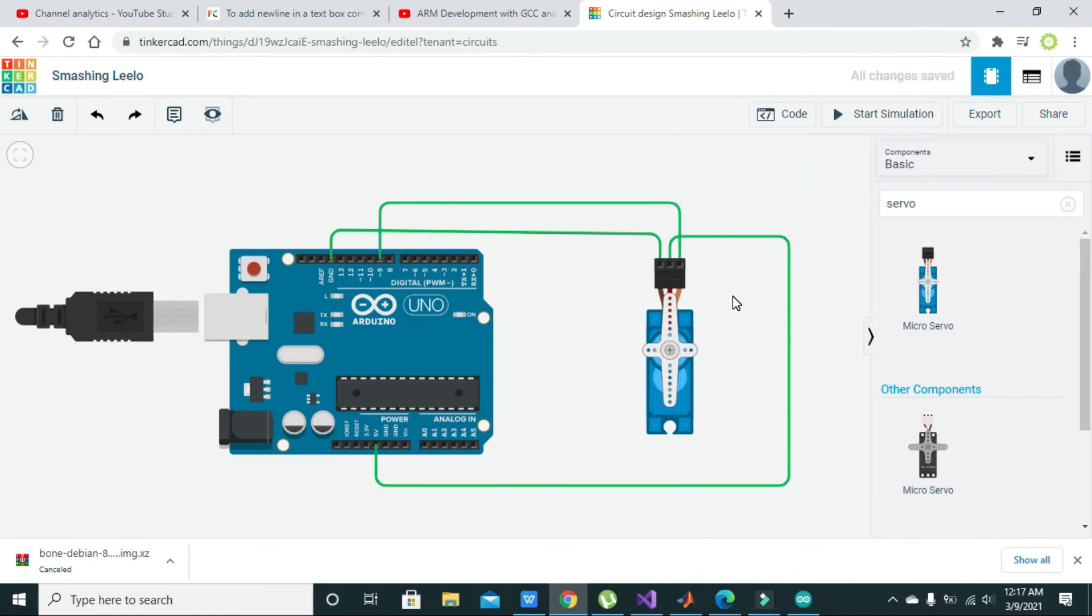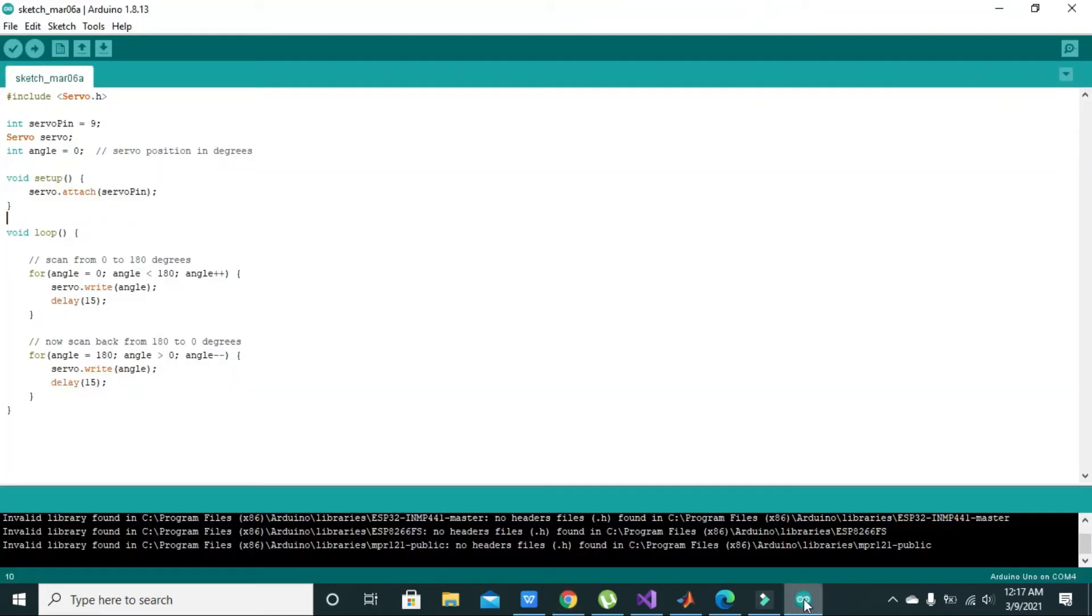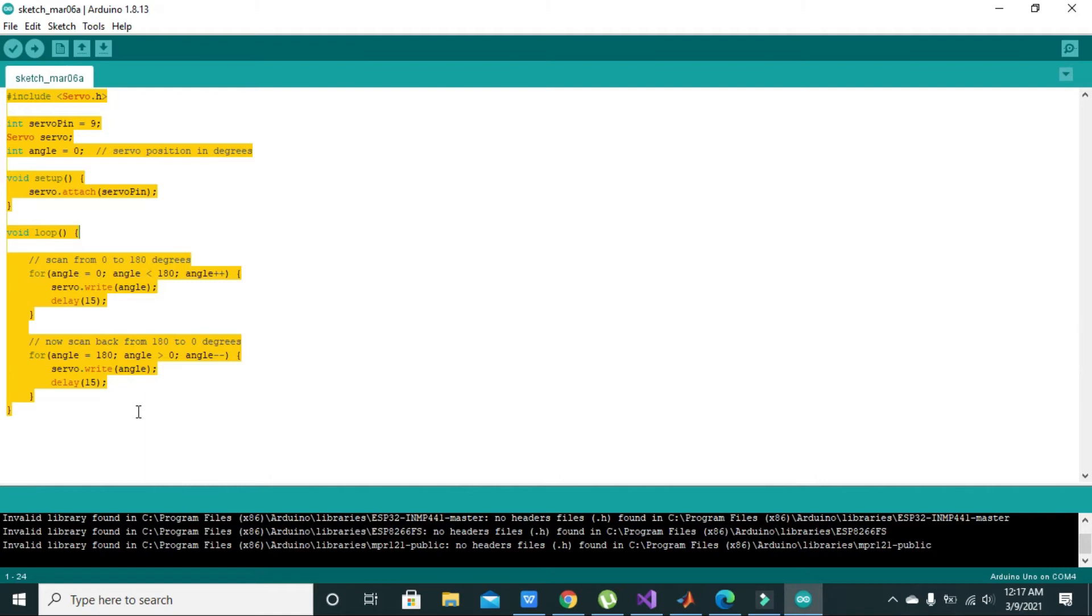Okay, so now our hardware is completed. Now we will go to the code. Here we have written our code; we will copy it.